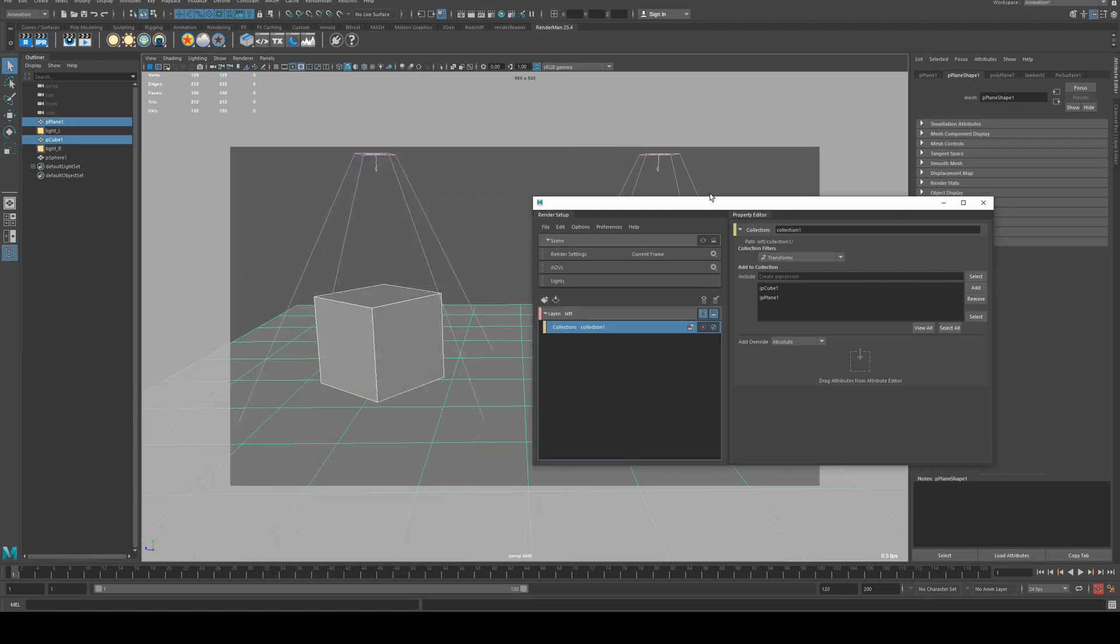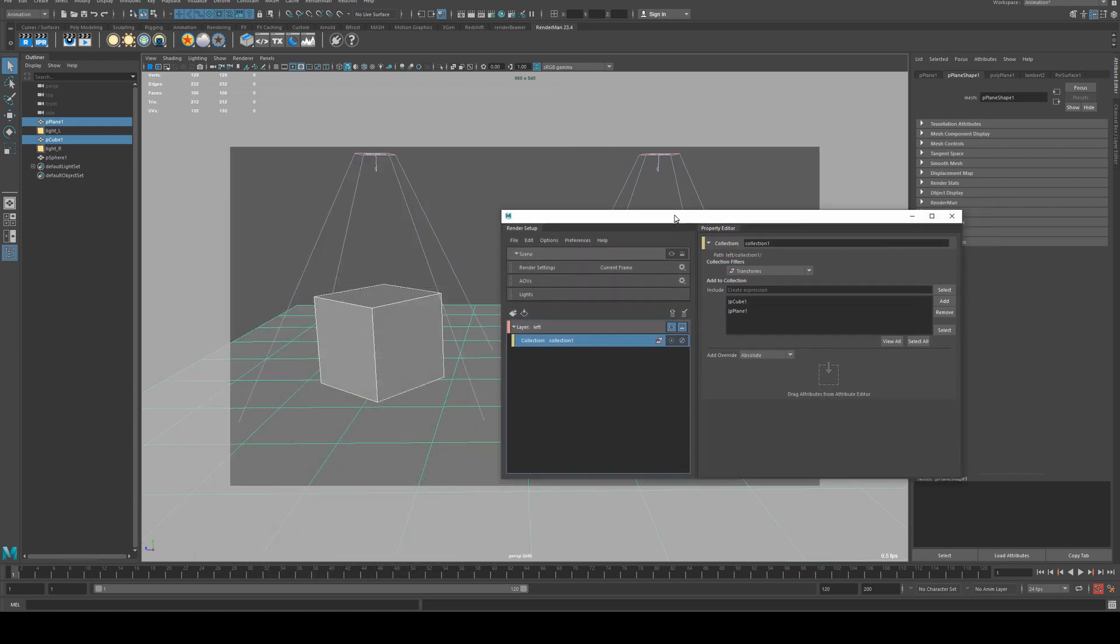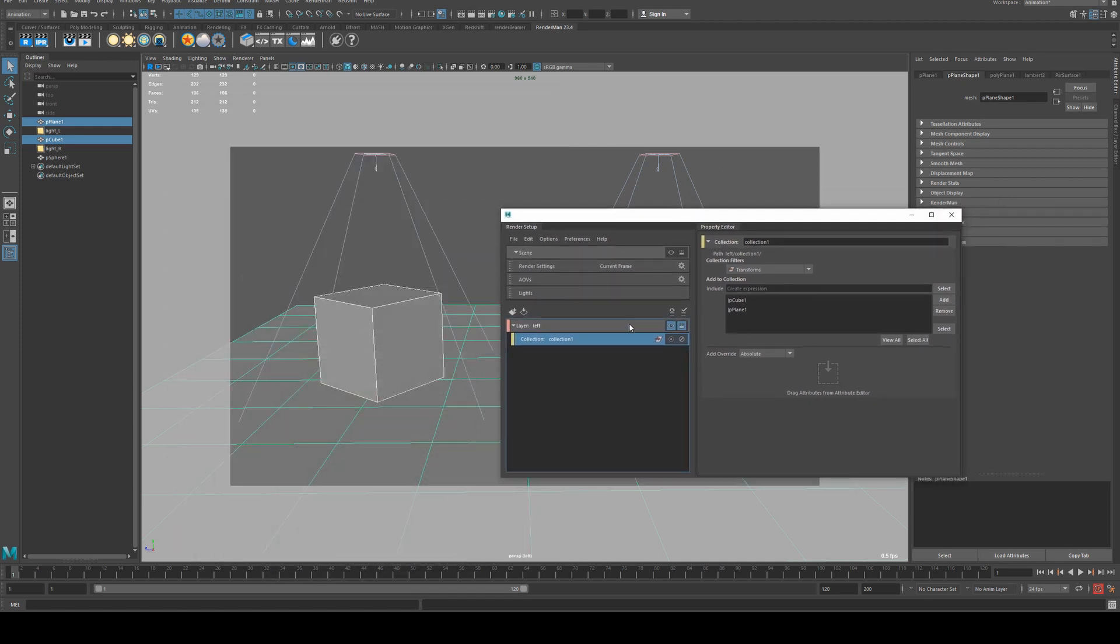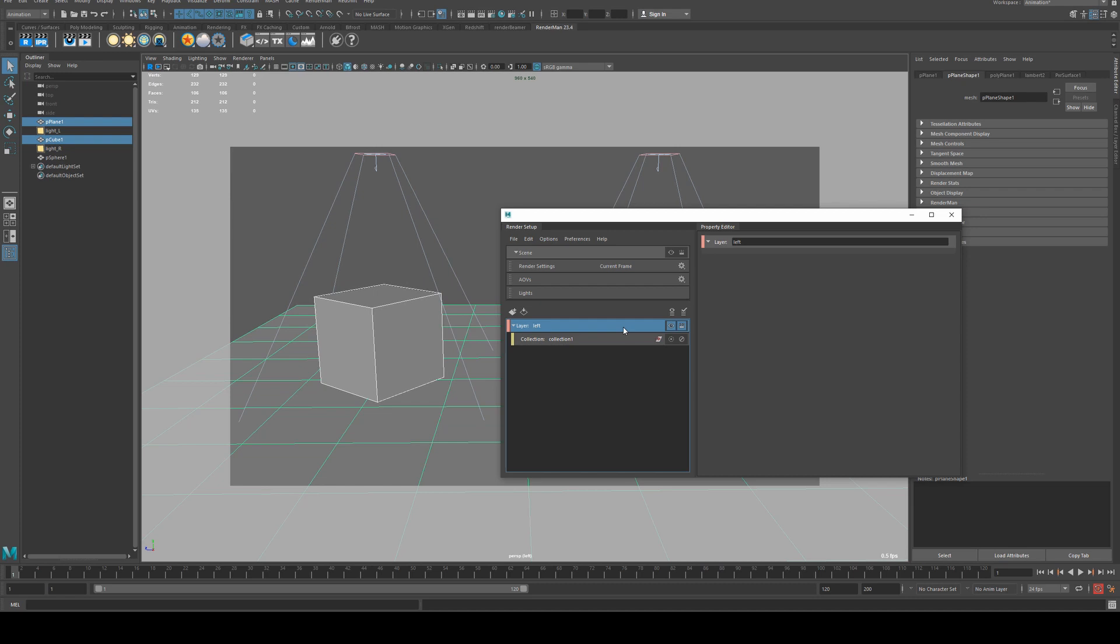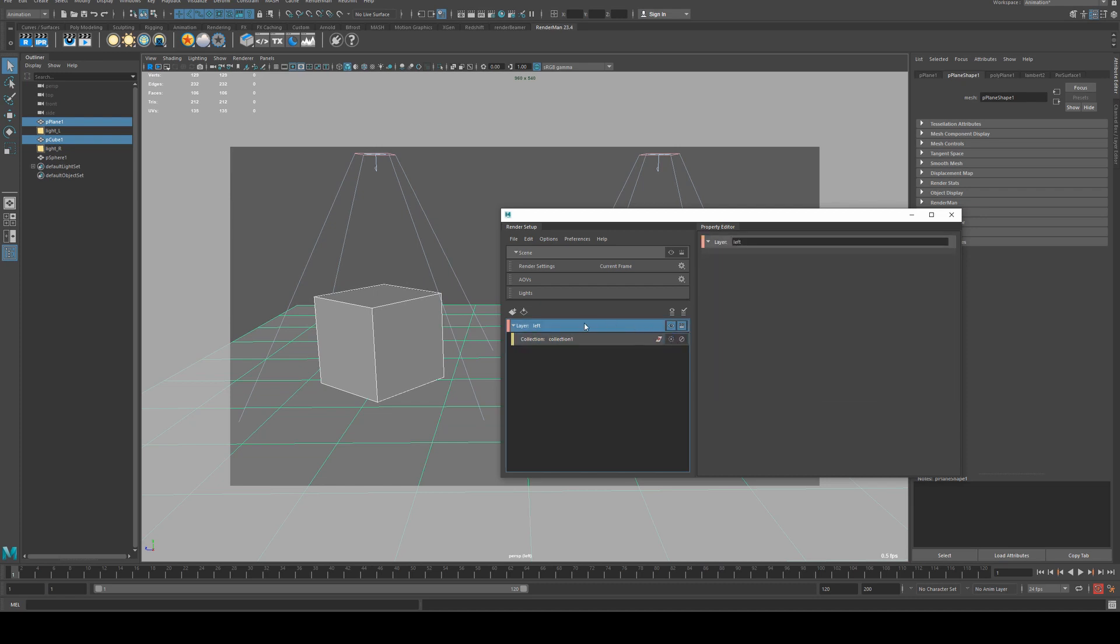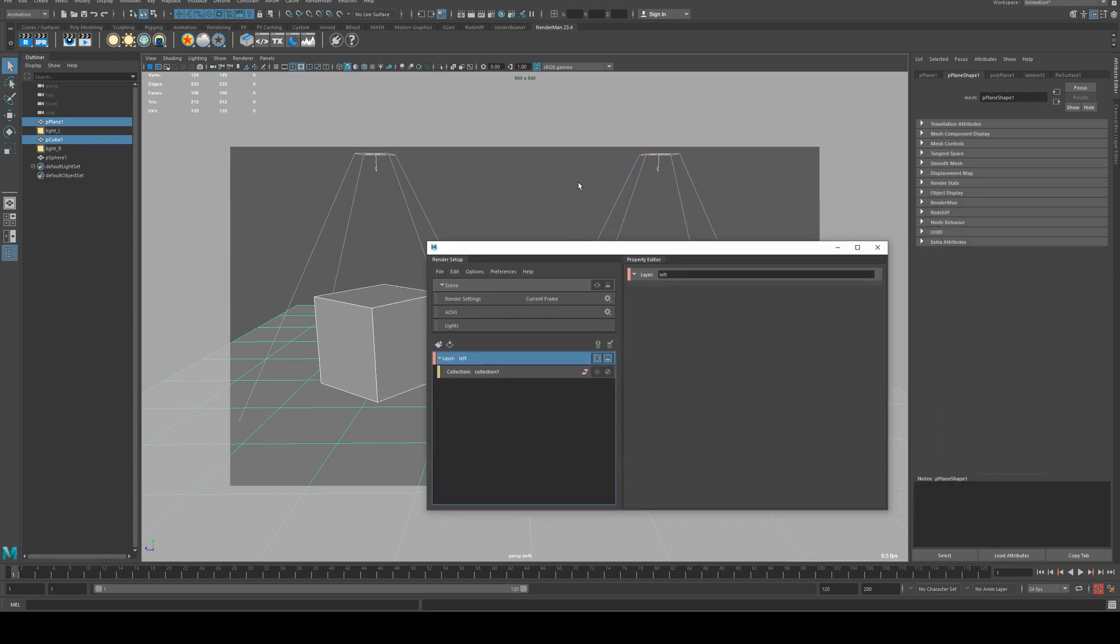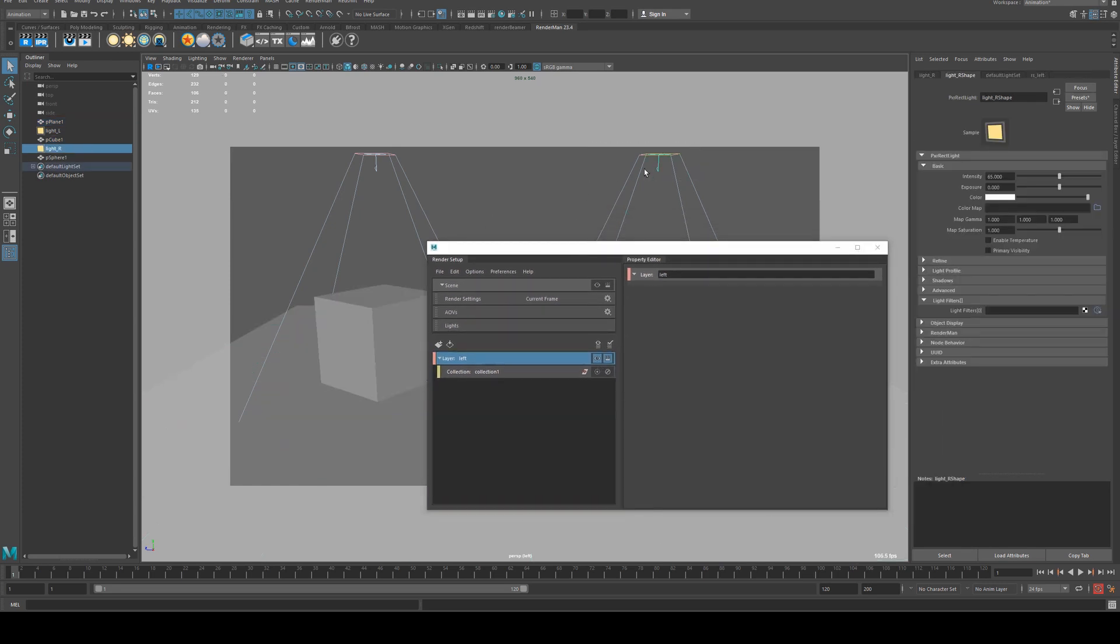So to override them, we're going to select the left render layer and ensure that you don't have this selected or this selected, it's just this. And we're going to select the right light.